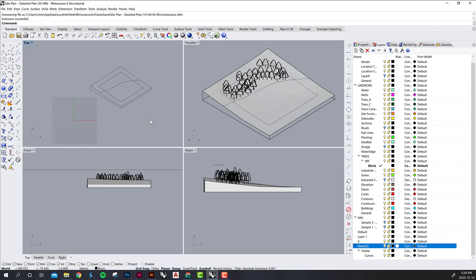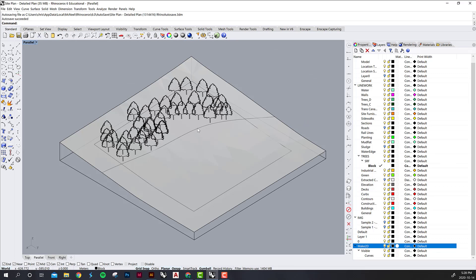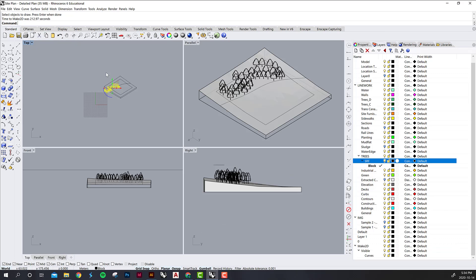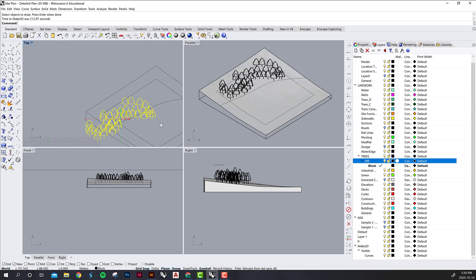Now that we have this line work, I'm actually just going to go back and try to Make 2D only with these trees, so let's see if that works. Okay, and that Make 2D works.